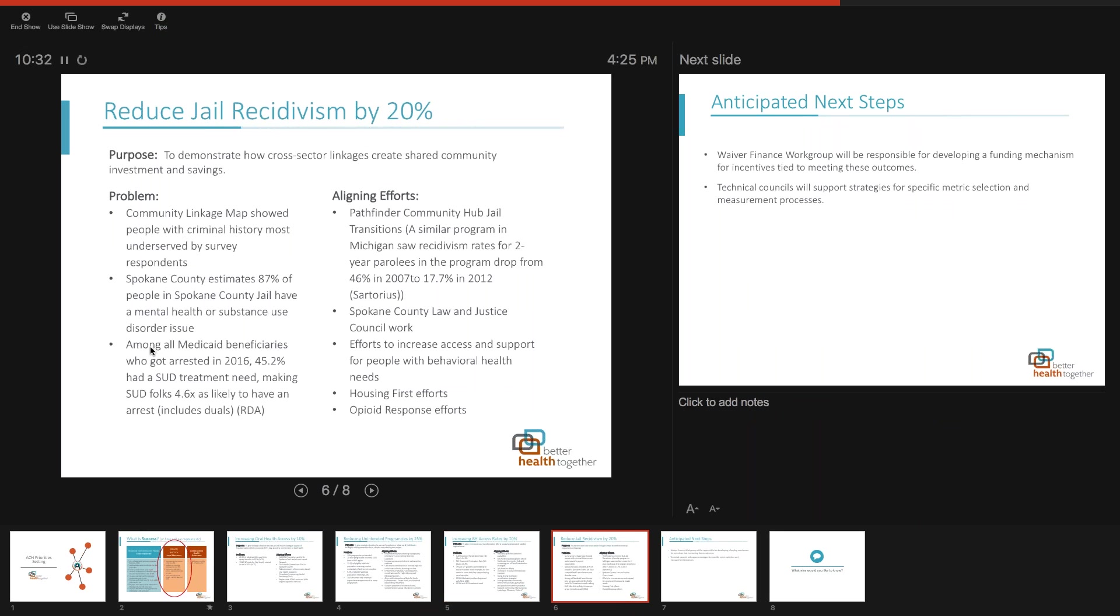The final metric is a reduction in jail recidivism by 20%. This is something the Spokane County pilot is going to have to track because it's a deliverable for their MacArthur grant. This is a great opportunity to demonstrate how cross-sector linkages create shared savings - supporting health and social needs of someone exiting jail saves money when that person doesn't reoffend.